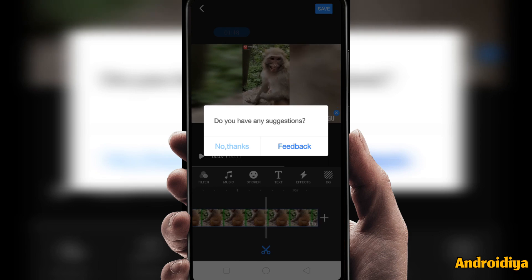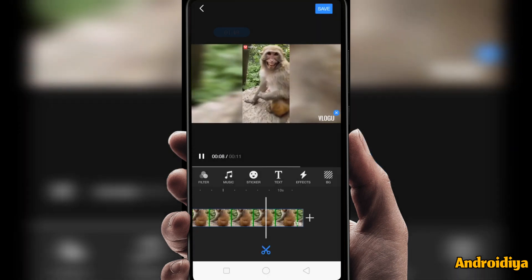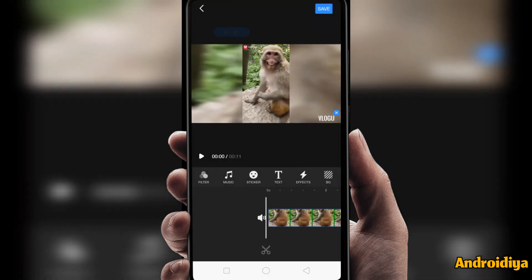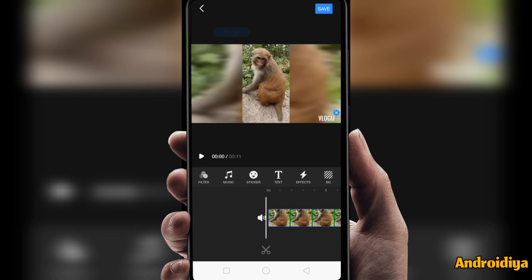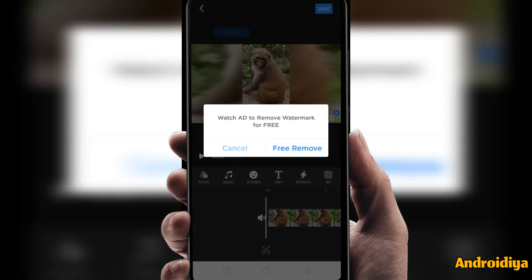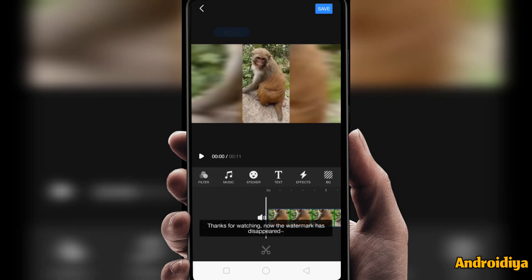Now let's view some settings. If you want to remove the watermark, you can see this option below. Simply tap the X sample and you can see 'Watch ad to remove watermark for free.' Now tap 'Free Remove' and you will just watch an ad. Currently I don't have an internet connection, so that's why it didn't display any ad.